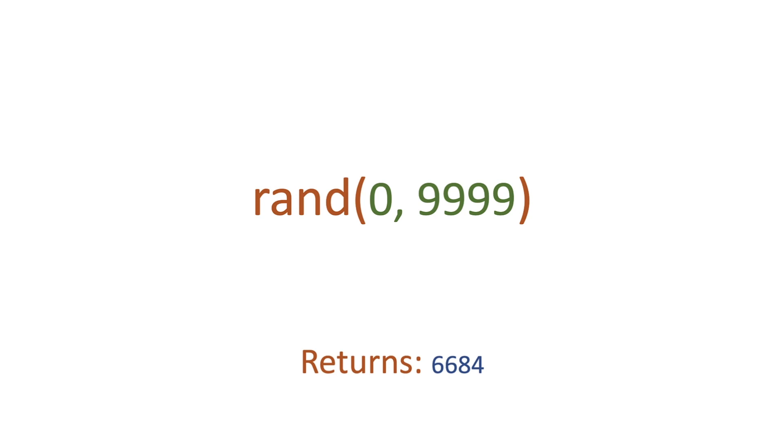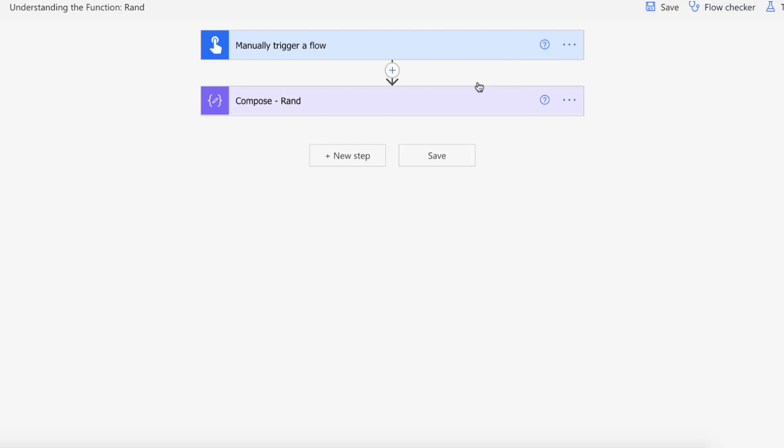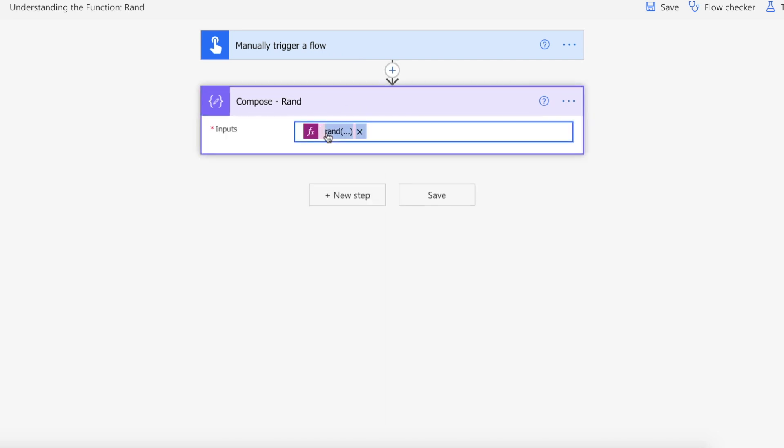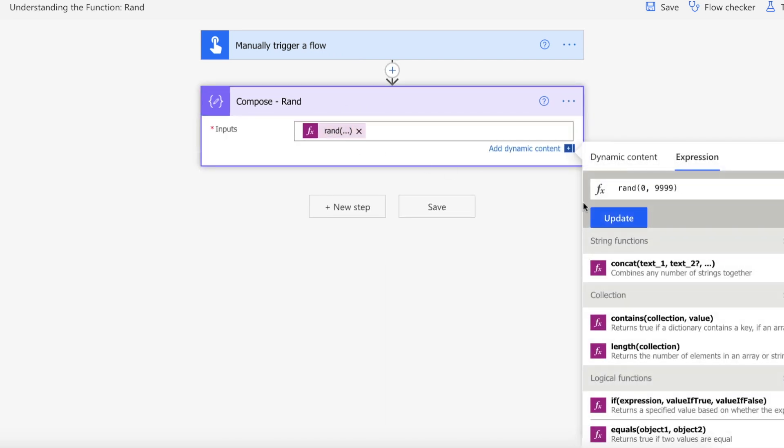Okay let's actually take a look at this on Power Automate then. Right so we're on Power Automate and we've got a manual trigger for our flow. We've got a compose action and we've got the rand function in here and I'm using the zero and 9999 example that we used in our explanation at the beginning of the video.